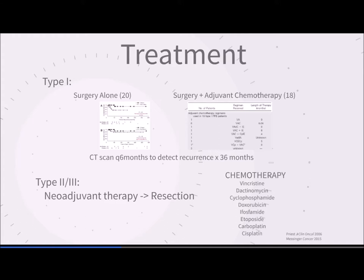Follow-up involves CT scan every six months to detect recurrence for up to six years. Type 2 and type 3 tumors are treated with neoadjuvant chemotherapy followed by resection. The chemotherapy regimen — including vincristine, dactinomycin, cyclophosphamide, doxorubicin, ifosfamide/etoposide, carboplatin, and cisplatin — is very similar to that used in Wilms' tumor, which makes sense since both tumors are of mesenchymal origin.